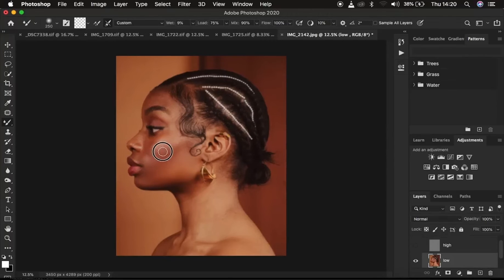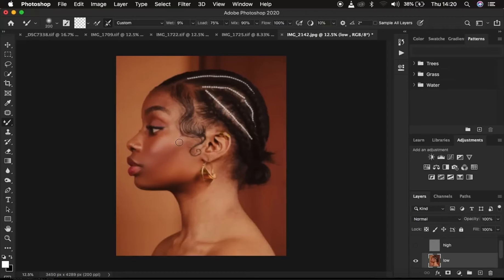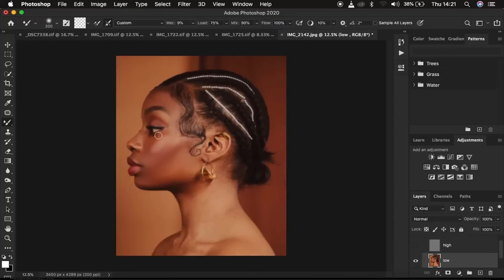Continue creating harmony and harmonizing the transitions within the skin tones and tonal variations. This is a nice, effective, and fast way to do your skin retouching with better results in a short period of time. Keep retouching these areas to create that nice, beautiful harmony within the skin tone transitions. You can see it's looking great because we're working with the colors in the low frequency layer.